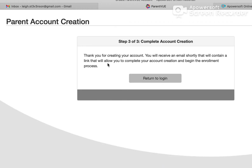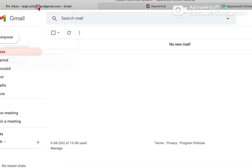Now it's saying thank you for creating your account. You will receive an email shortly that will contain a link to allow you to complete your account creation. So let's go ahead and pop into our email.